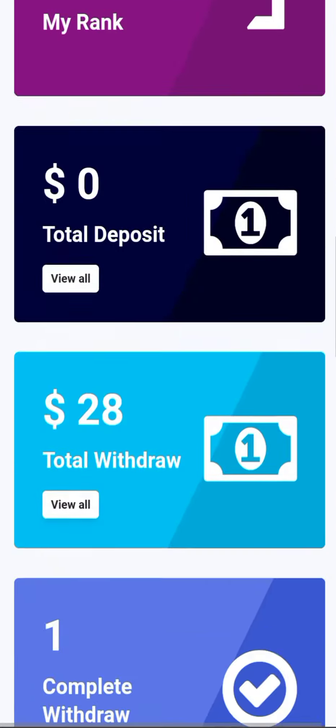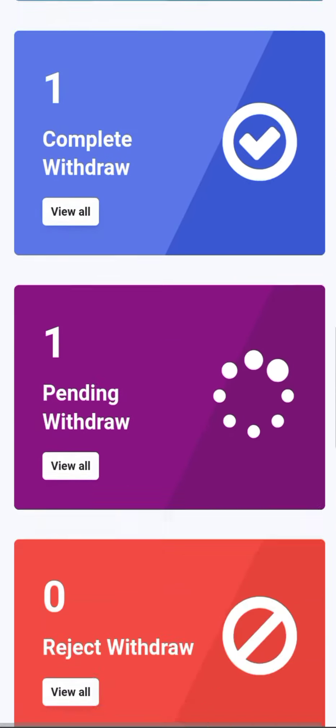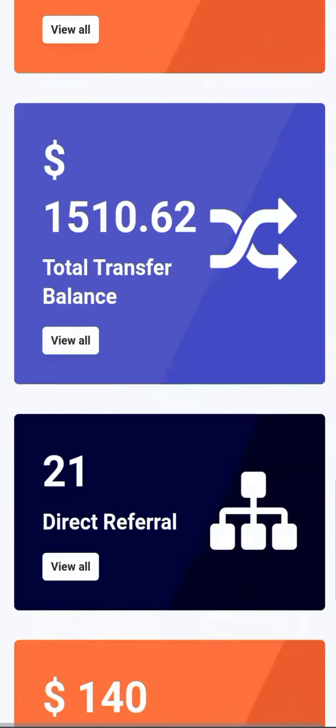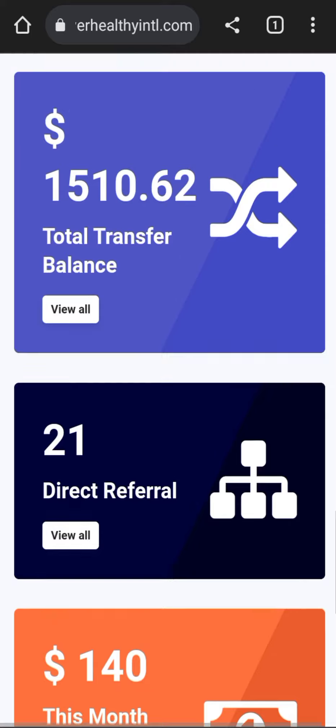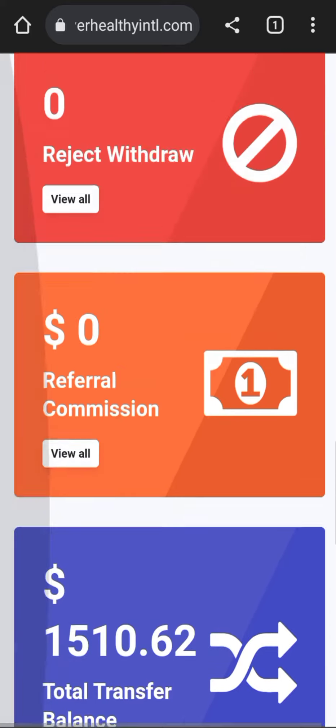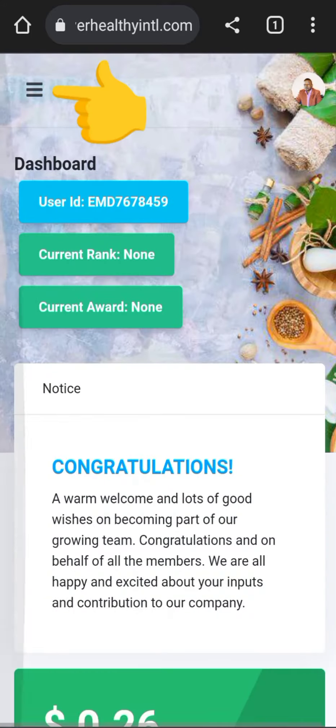So what you do, you log into your account first of all with your credentials. That is the dashboard of the account.